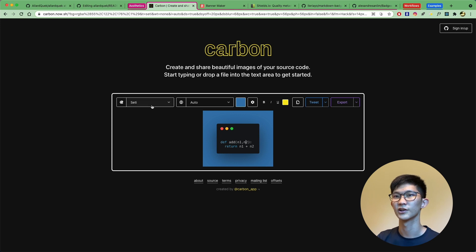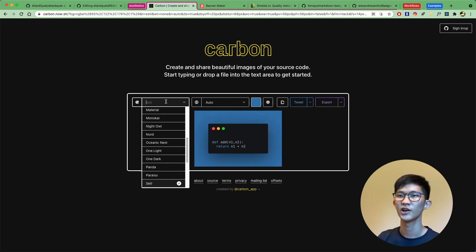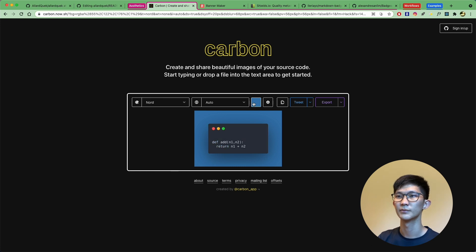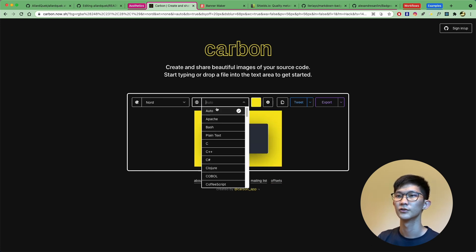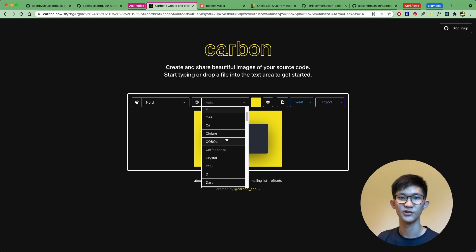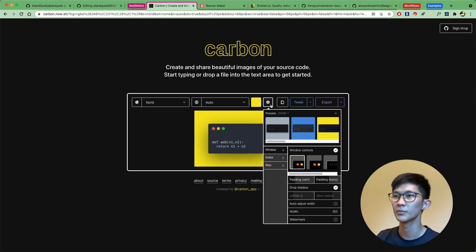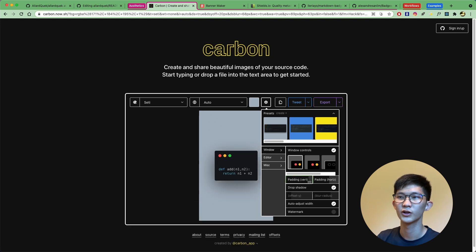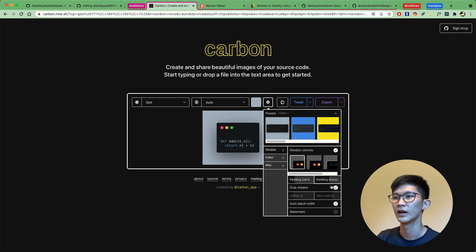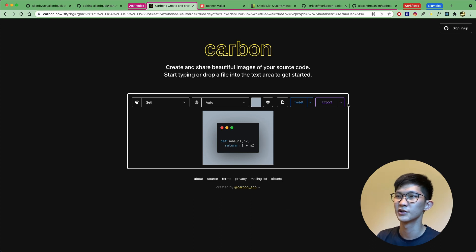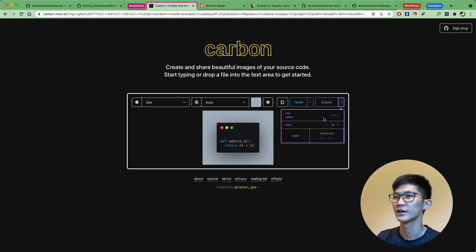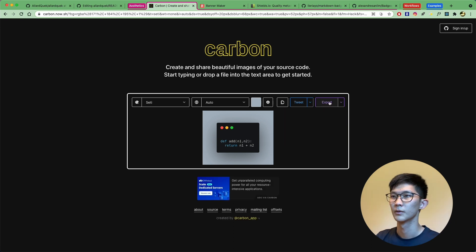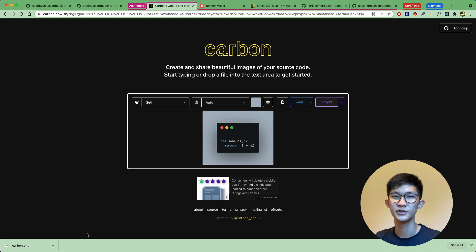Once you're satisfied, you can drag to adjust sizing, change the theme, change the background, and even change the language if the auto setting isn't working. You can customize the background color, the top-left window controls, vertical and horizontal padding, and the drop shadow to make your code look more professional. Once you're done, go to export, select the file name and size, and download it as a PNG or SVG — by default it saves as a PNG, which you can then use in your readme.